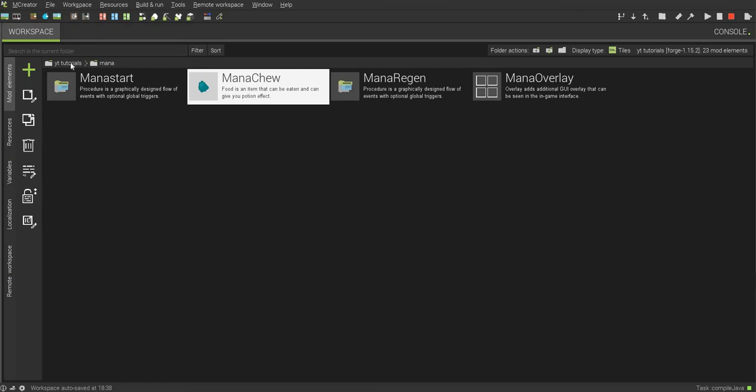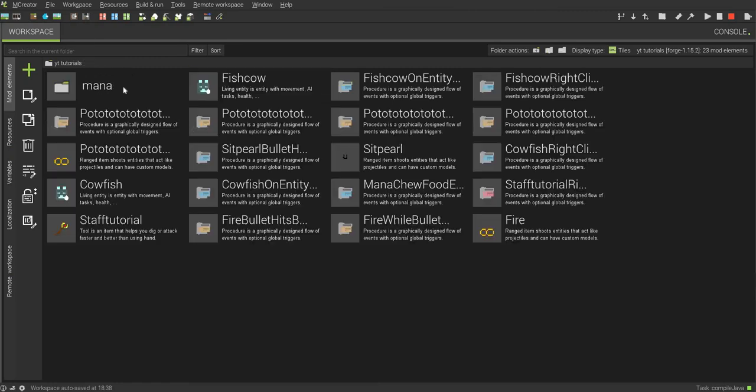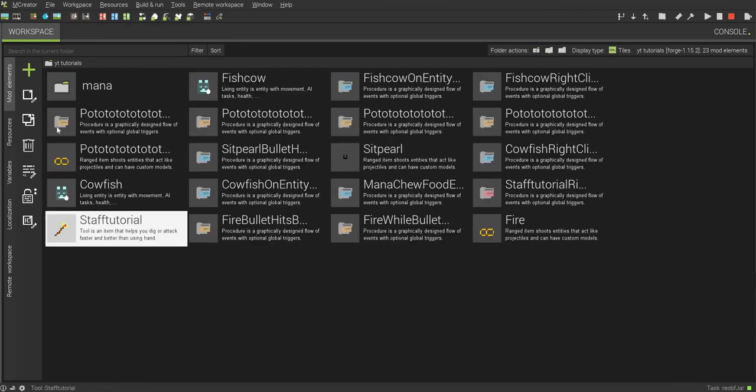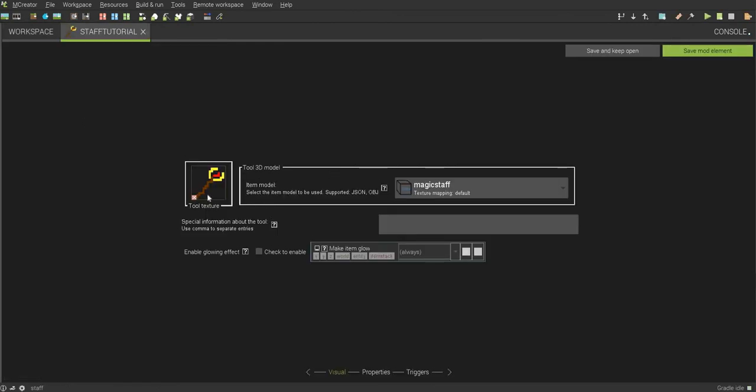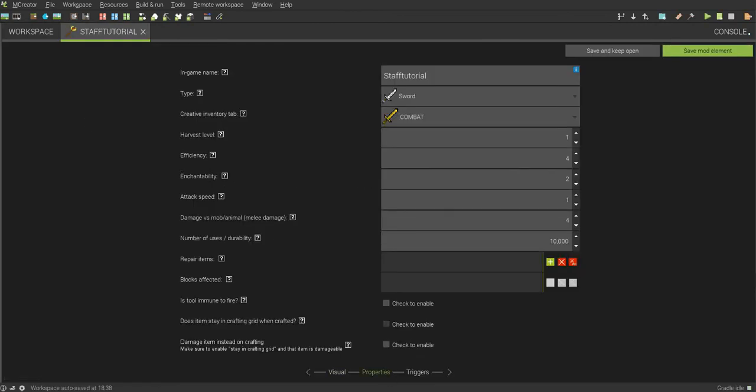So, next thing that you want to make is actually a tool for it. As you all know, you usually need something for the mana to work with. So, just make your tool, name it whatever you want. Go to properties, change up the properties however you want. I don't care, this is your tool. Set it to sword, set it to combat.